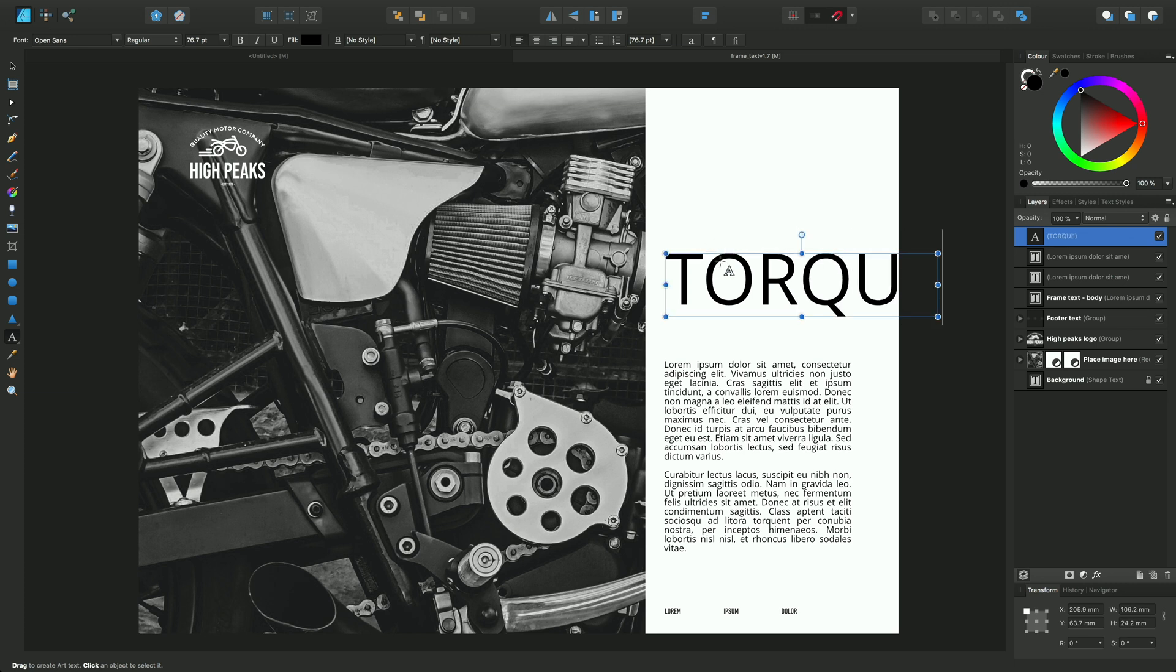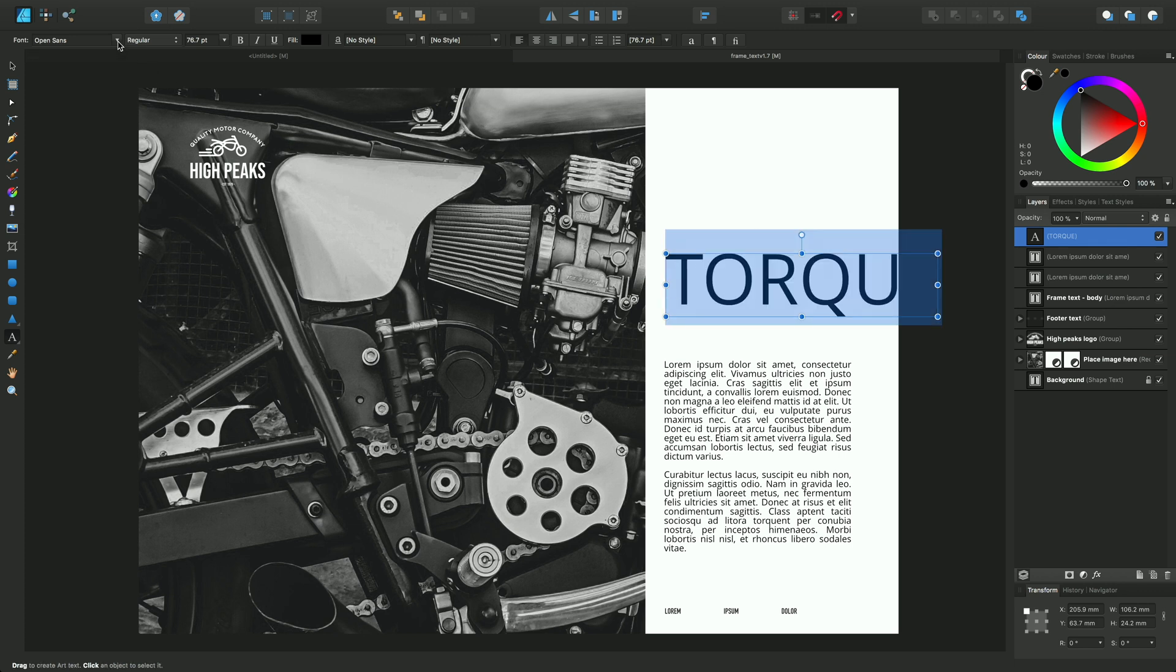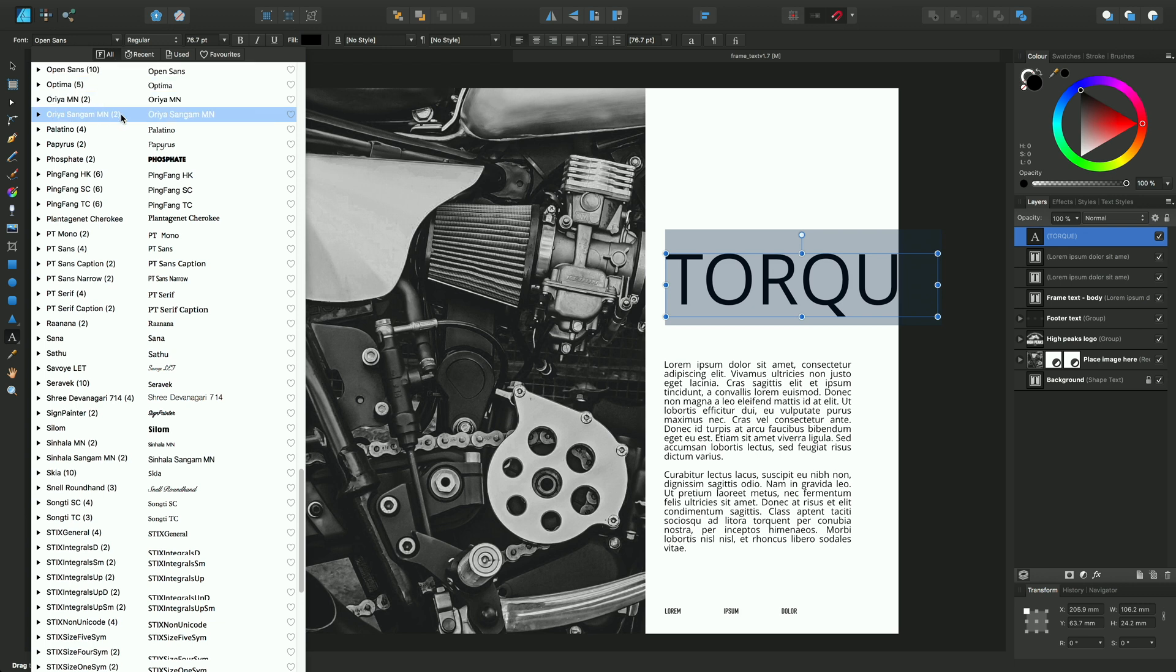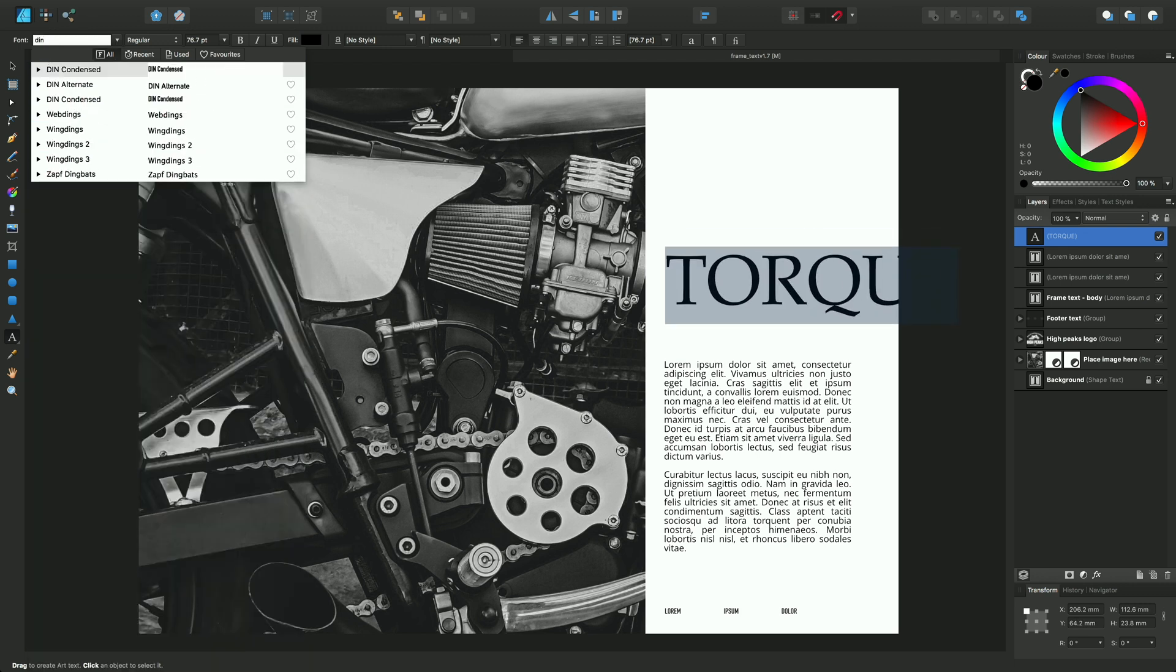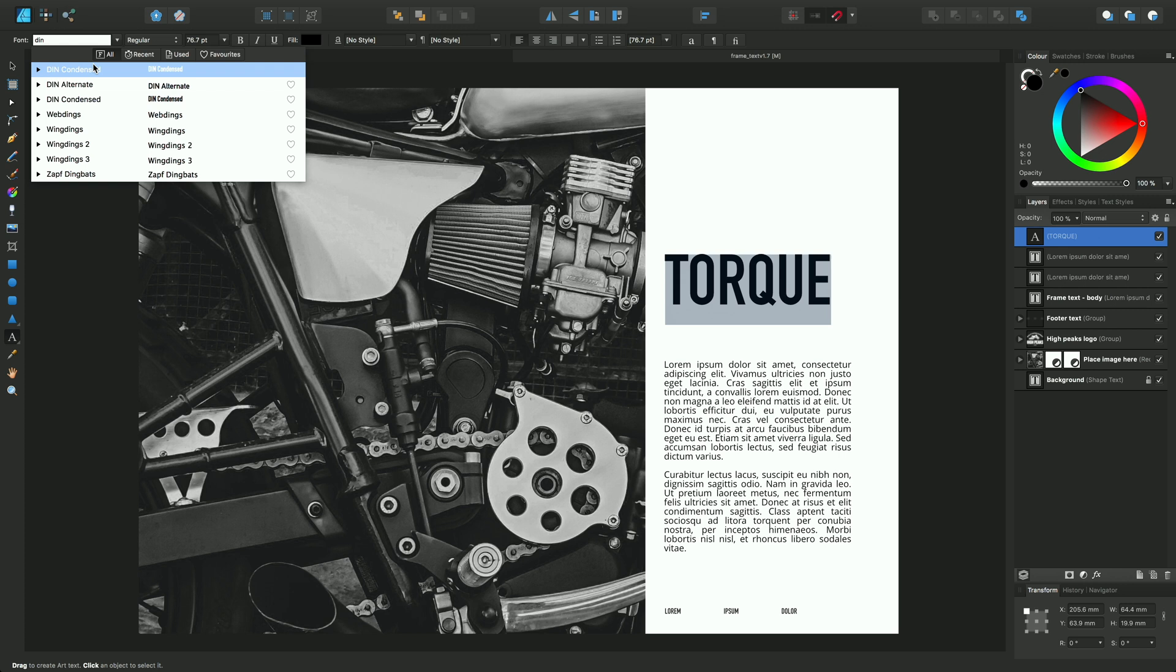That's a bit large at the moment, so I'll change the font. Double-click to access the font menu, and we're going to choose a font called DIN Condensed. We'll make it about 80 points.